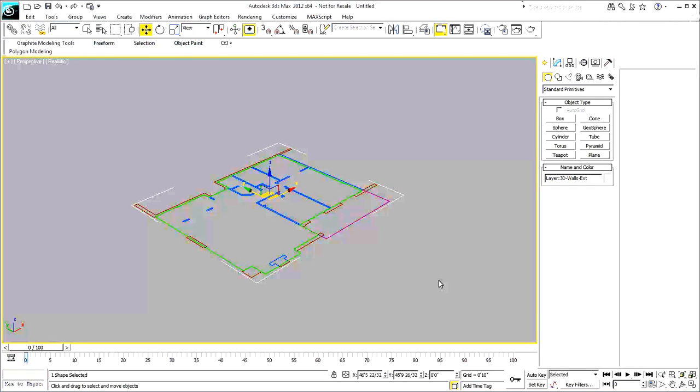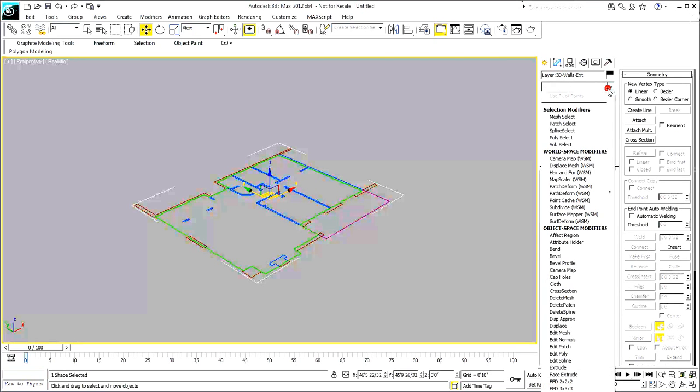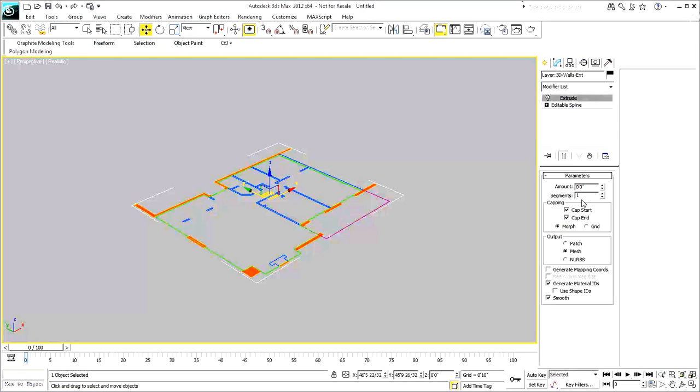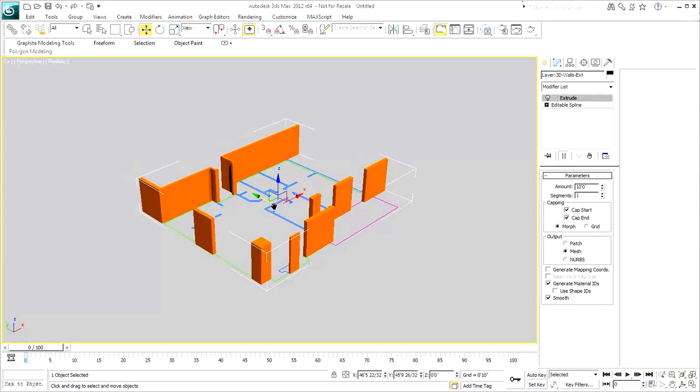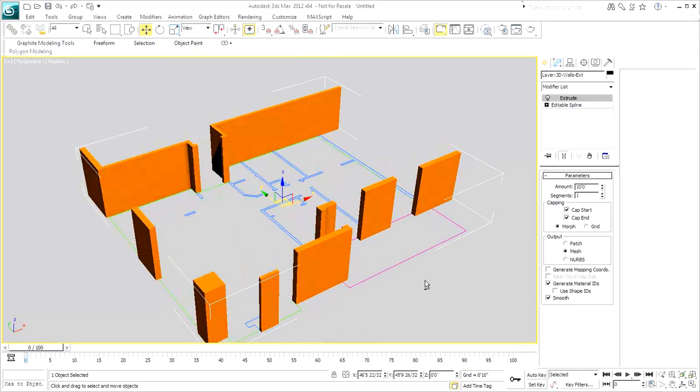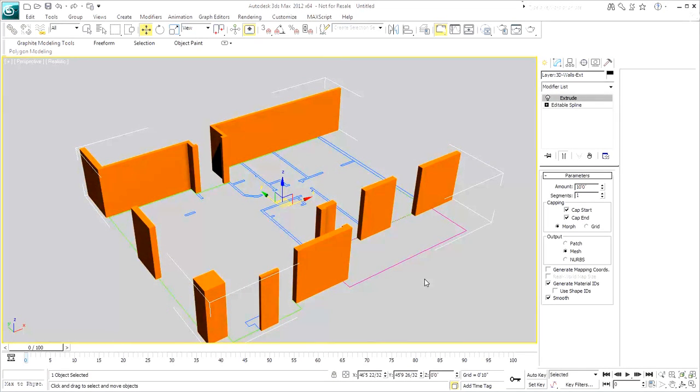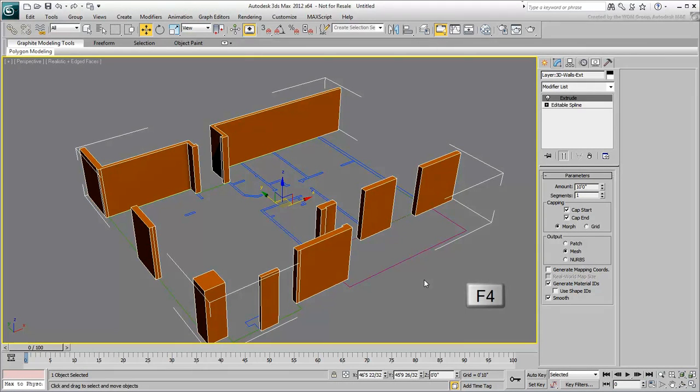In this case, all exterior wall sections are recognized as one editable spline that you can now extrude to a height of 10 feet. This works nicely but leaves a few gaps above the doors. Press F4 to see the underlying geometry.